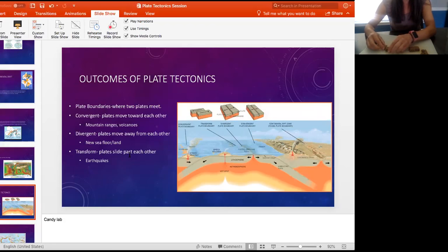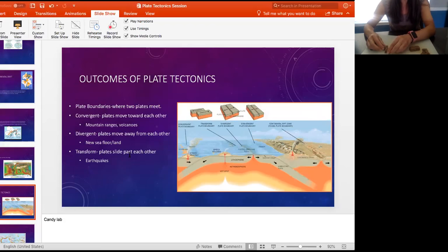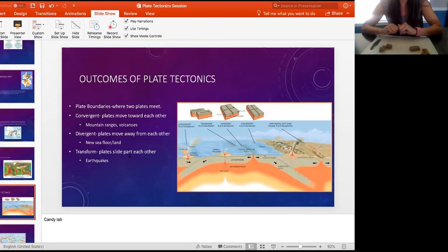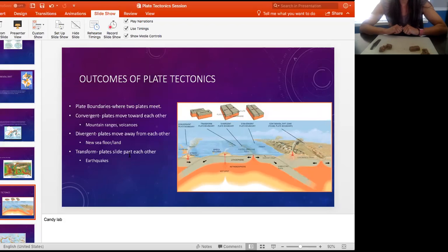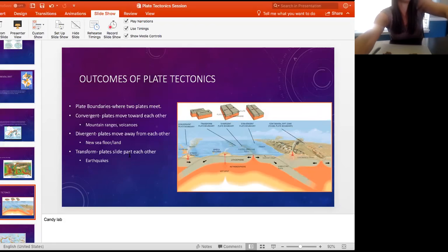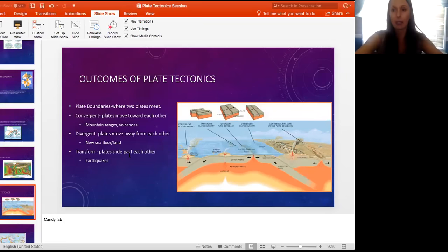For a transform boundary, we have two plates pushing and trying to move past each other. When it finally releases, you can see it kind of crumbles. That crumbling is what we would see as an earthquake — it's that release of pressure. A transform boundary moving past each other produces earthquakes. You can try this at home with any candy bars you have lying around.